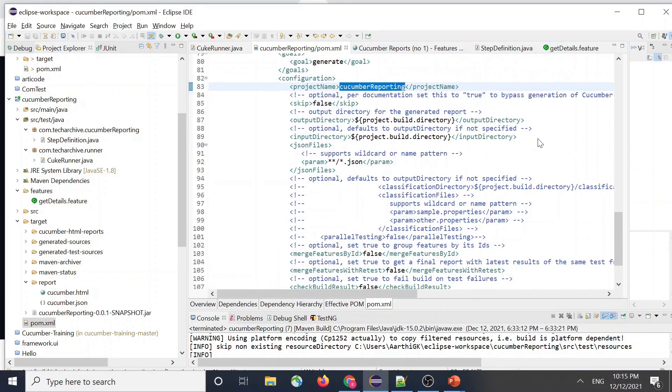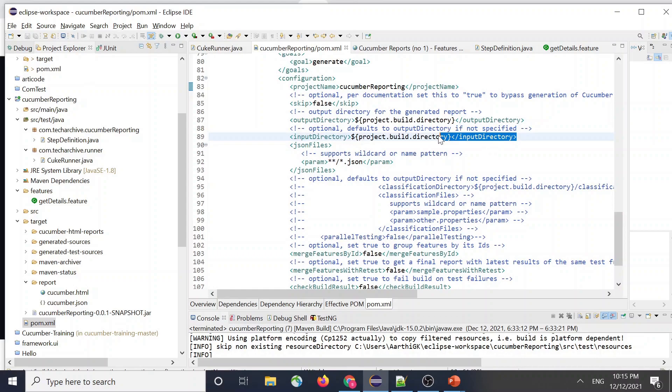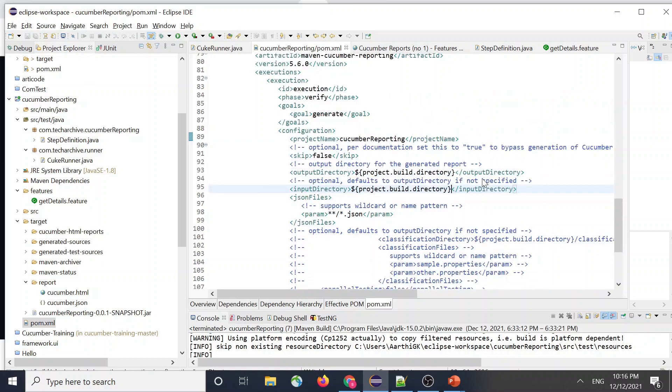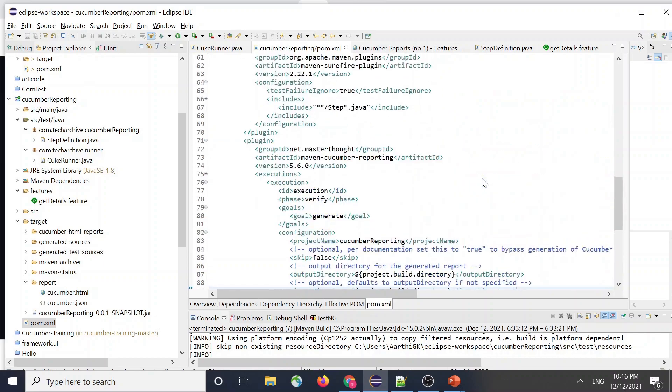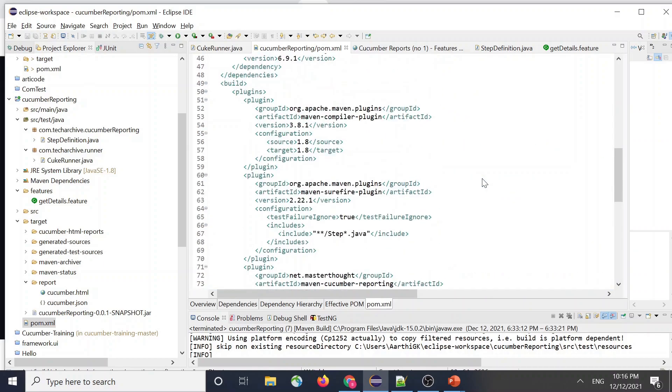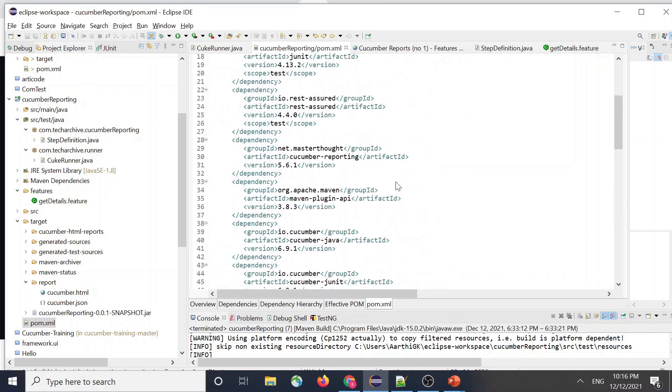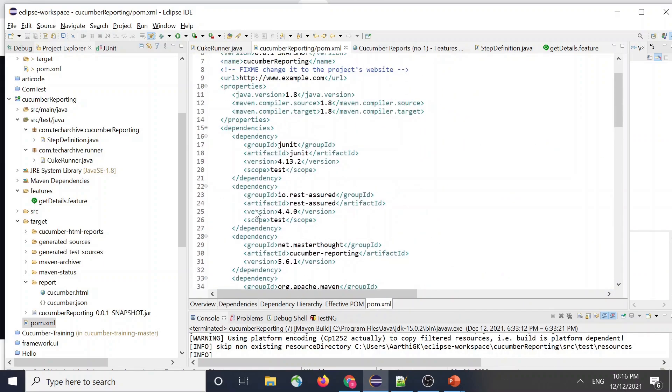And I did one more change where I removed the input directory. It will have like a slash JSON report. For starters, I would say remove it and try to run, and then you can tweak based on your requirements. So remove that JSON directory from here.